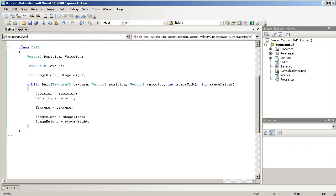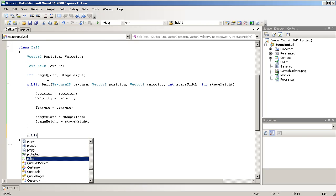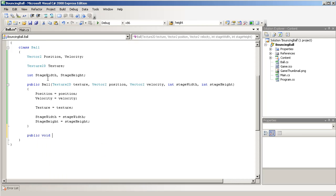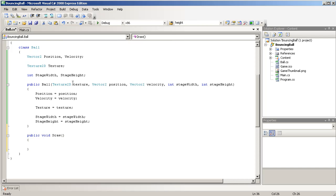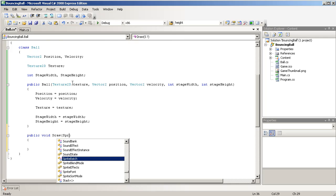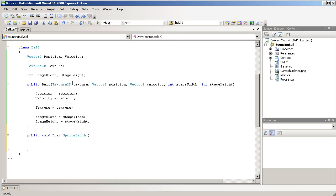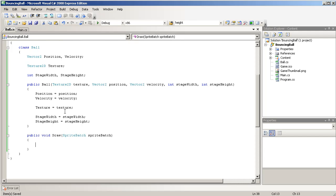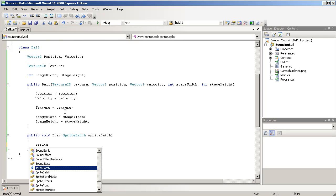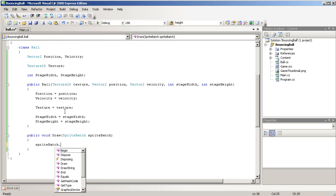So back to our ball class, we're going to add a new public void called draw. And to do the drawing, we're actually going to pass in a sprite batch, and we'll just name it sprite batch. And before we actually do the drawing code, we need to initiate the drawing, so sprite batch.begin.